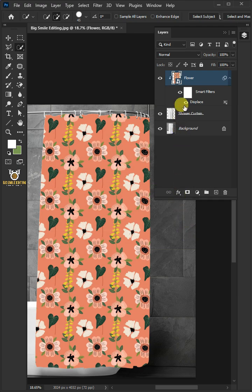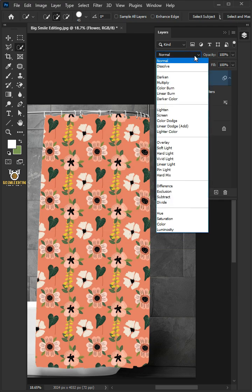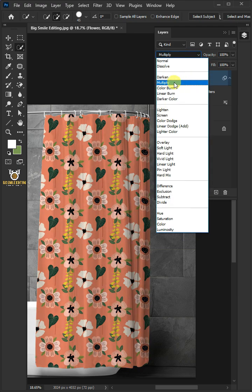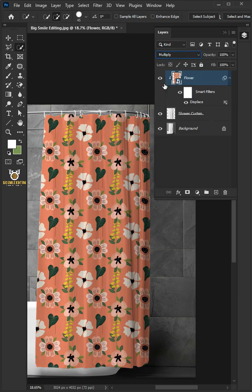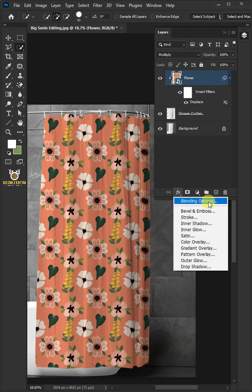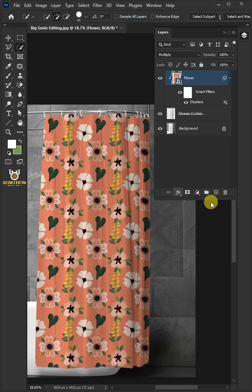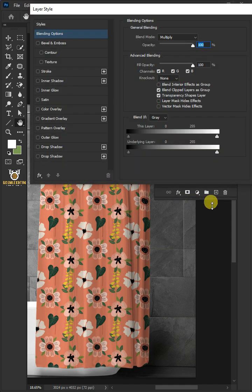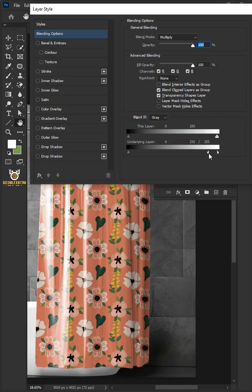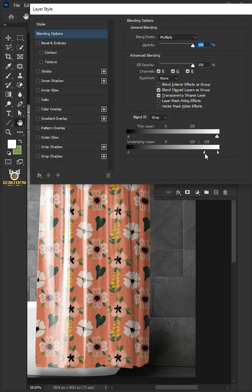Change the blending mode of this layer from Normal to Multiply. Click the FX icon and choose the blending options. Hold the Alt key to split the white slider and drag it to the left.